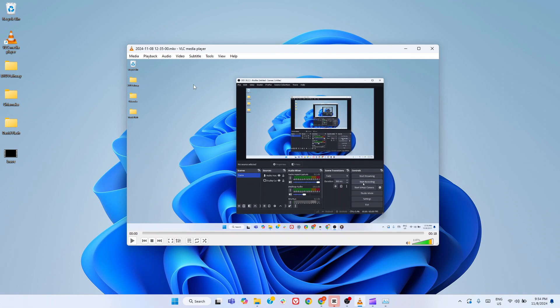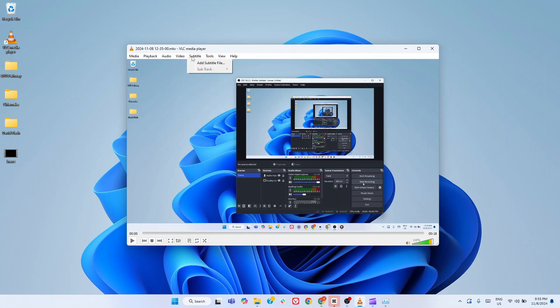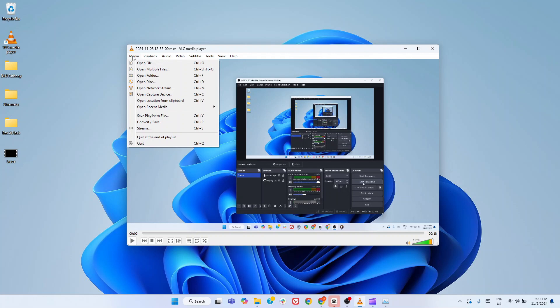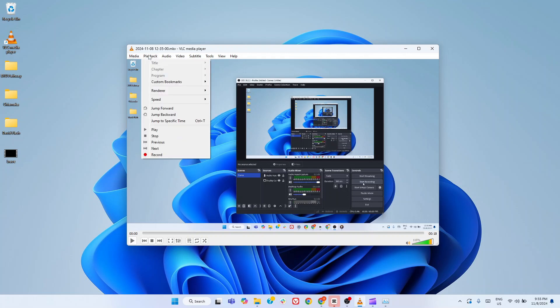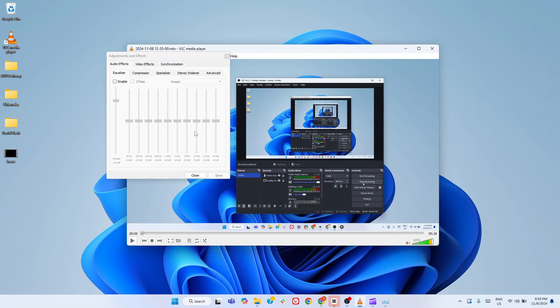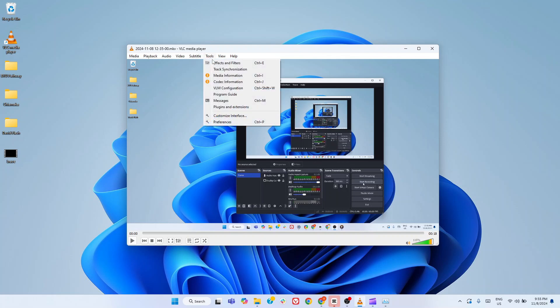It's open source, free, and can play virtually any audio or video format you throw at it. No extra codecs needed. From high resolution 4K videos to rare file types that other players might struggle with, VLC handles them seamlessly. But it's not just about format compatibility. VLC comes packed with features that elevate your viewing and listening experience. It gives you control over playback speed, allows you to fine-tune the audio with an equalizer or add subtitles with ease. Plus, for those who like to customize, VLC offers skins and plugins to make it truly yours.